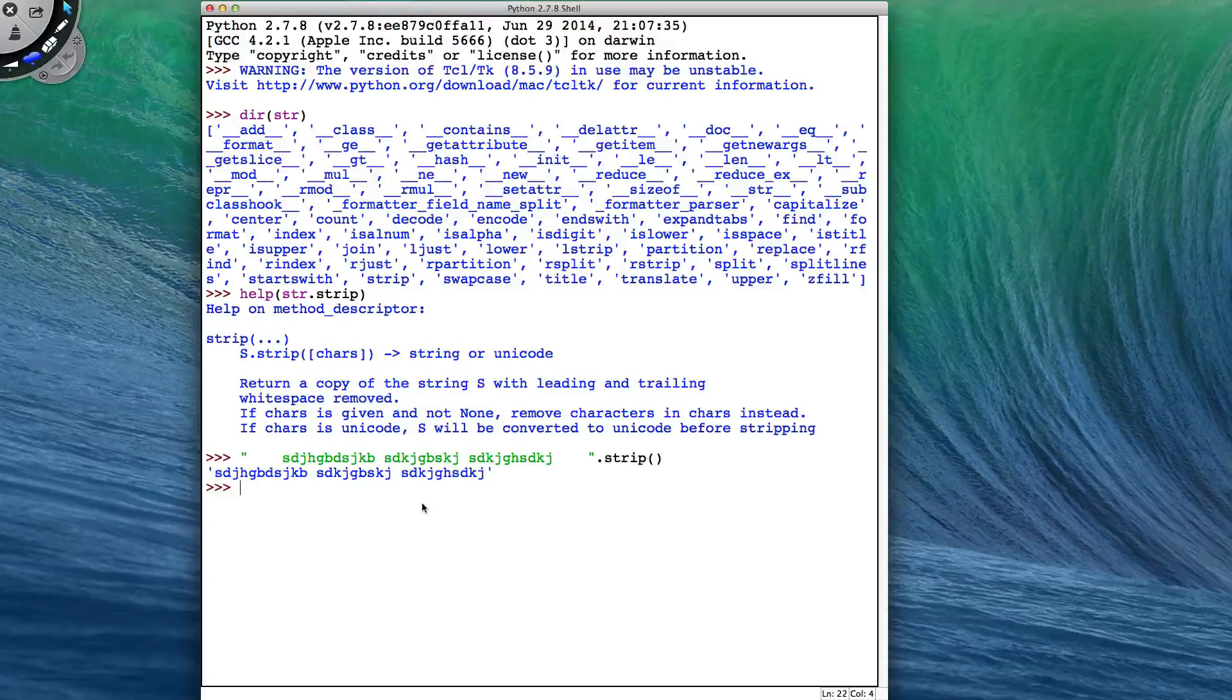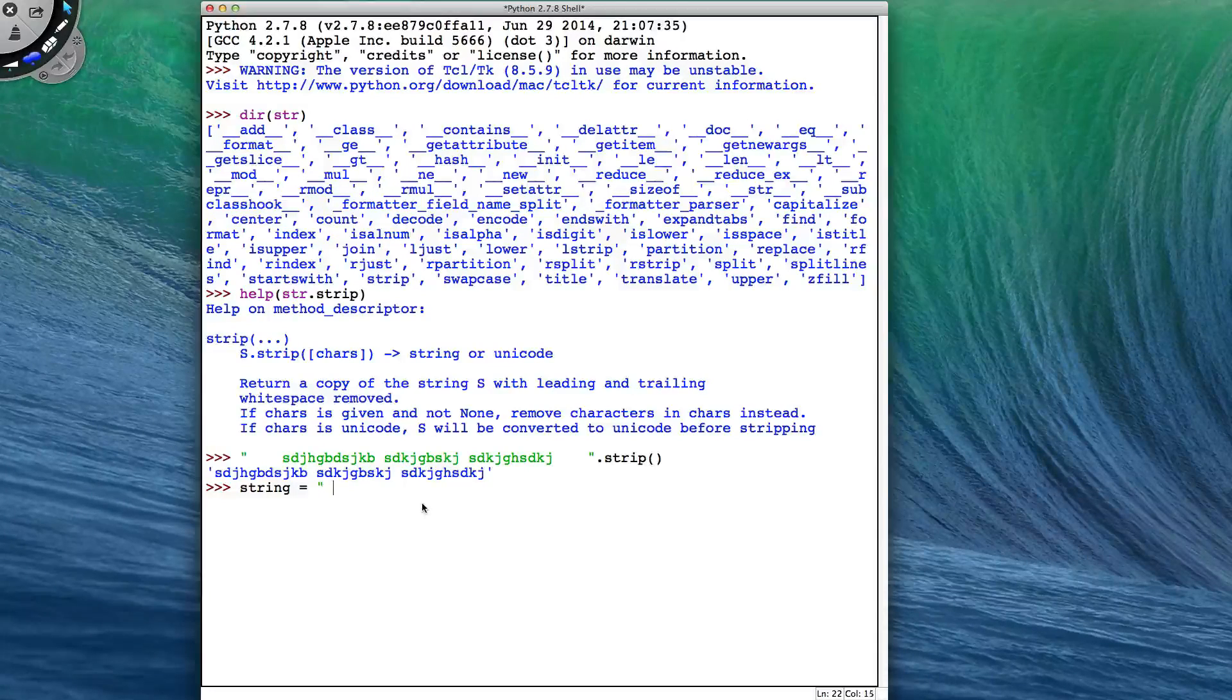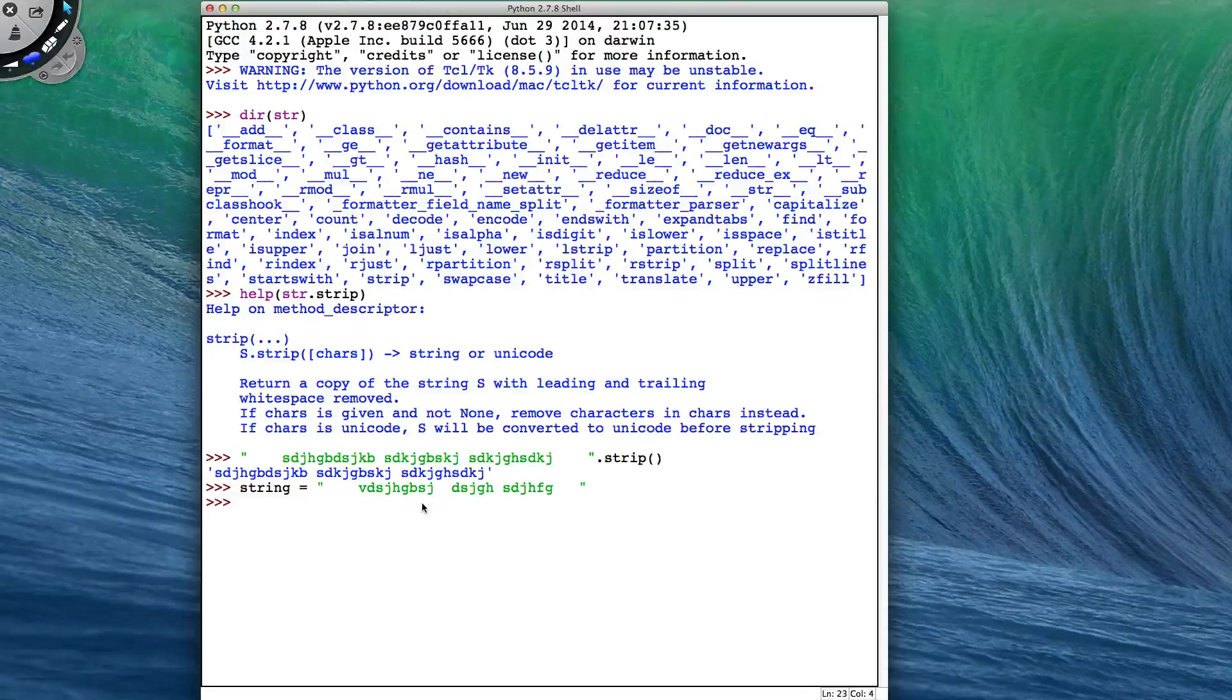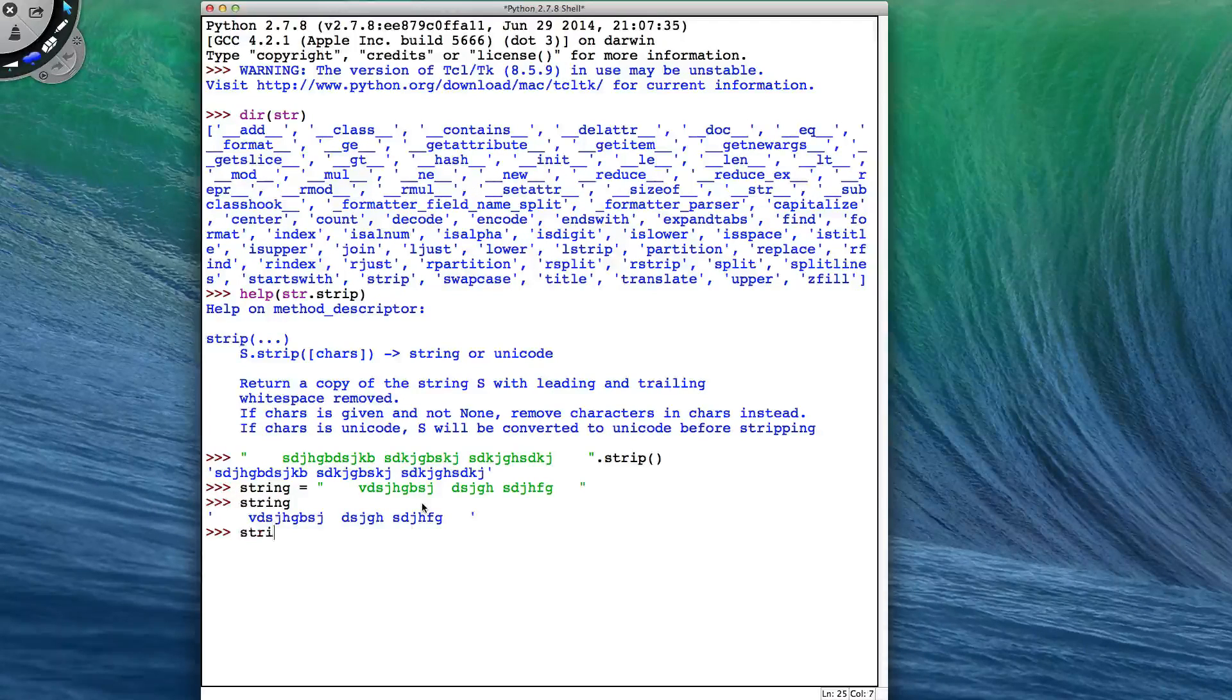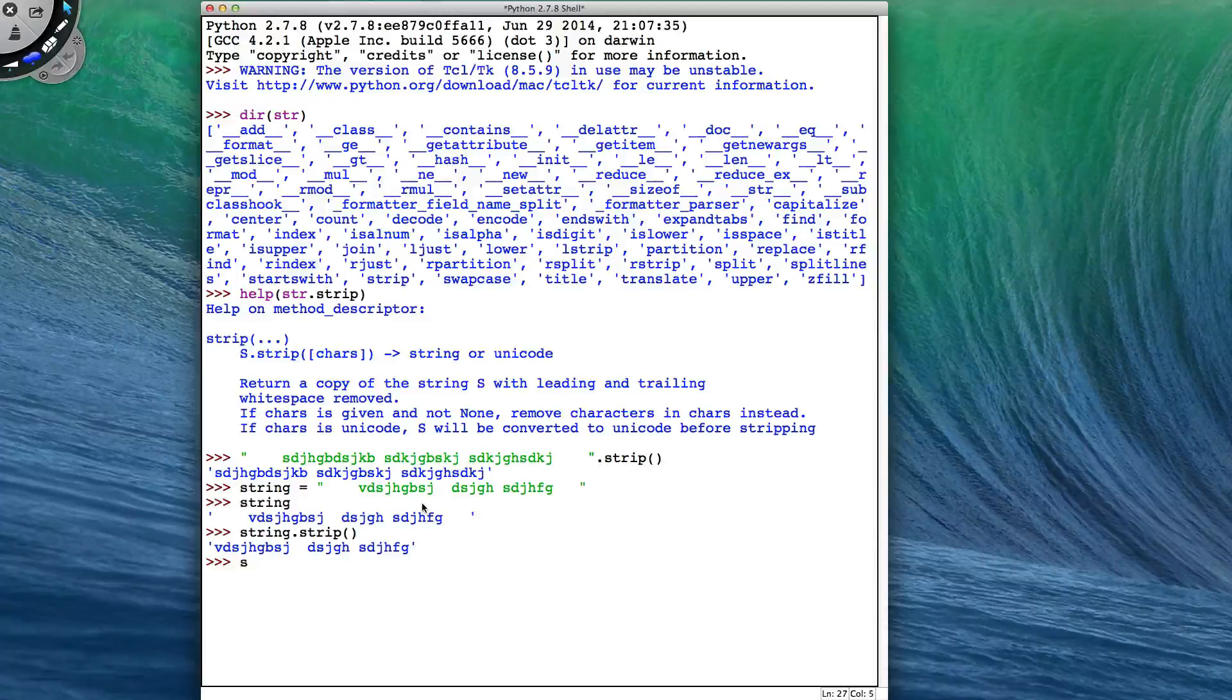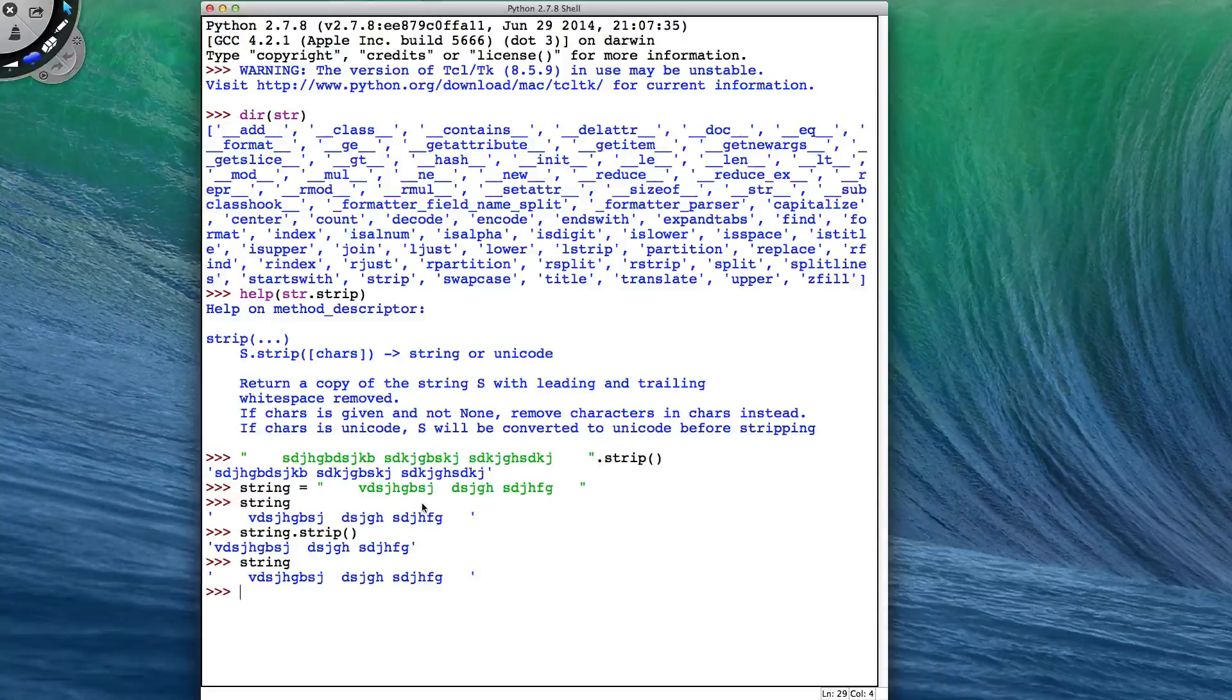This can be seen to make the copy that if I have my string to be this, so my string is currently this, I get string.strip. I get my stripped version, but my string has not changed. That's why it's giving us the copy.